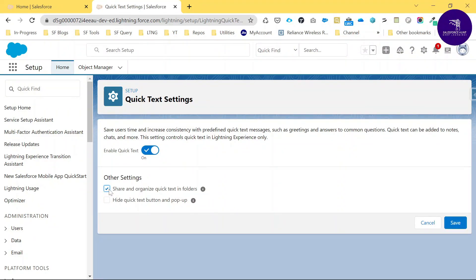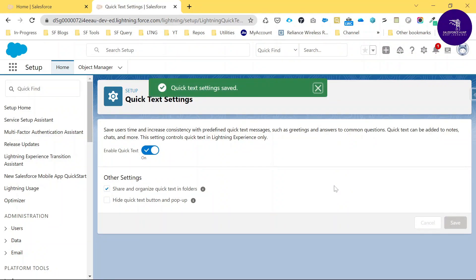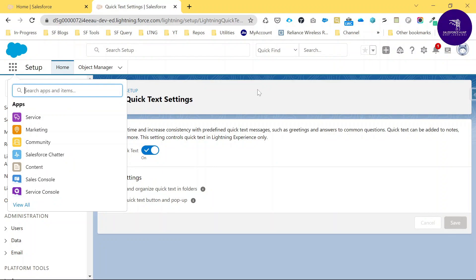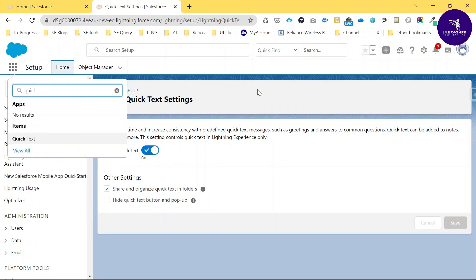Click Save. The Quick Text setting is now saved and enabled. Now click the App Launcher and search for Quick Text, because it's a new type of object in Salesforce. Just click Quick Text here.